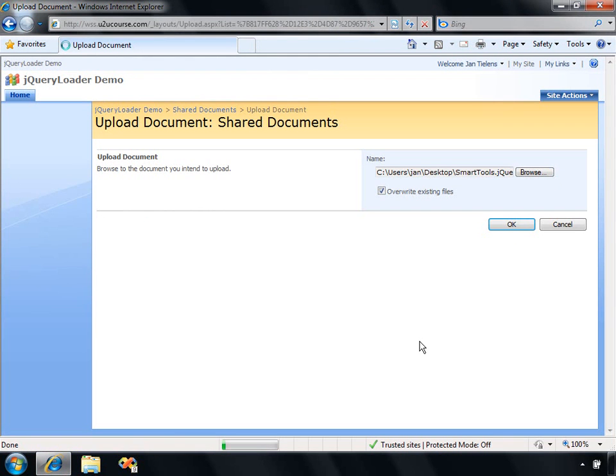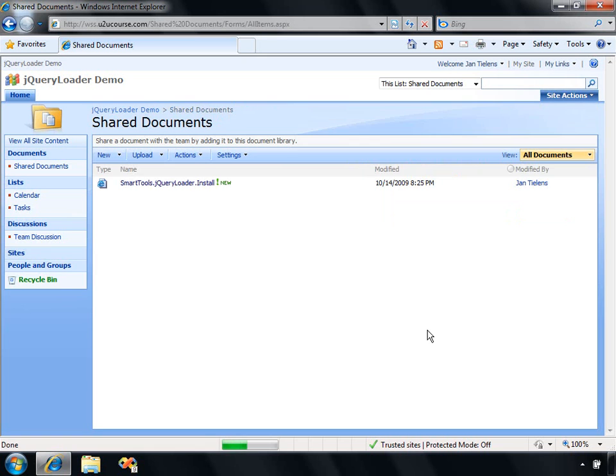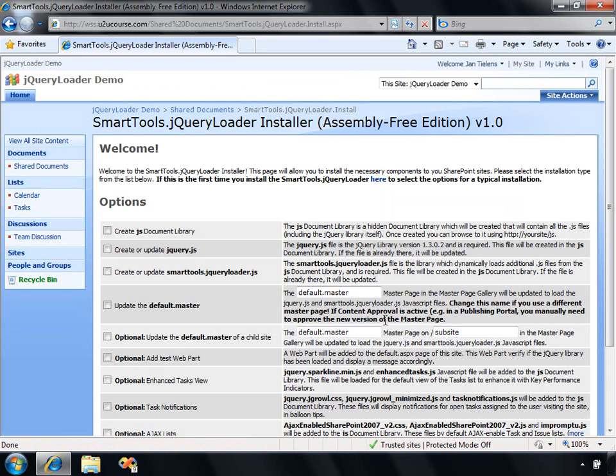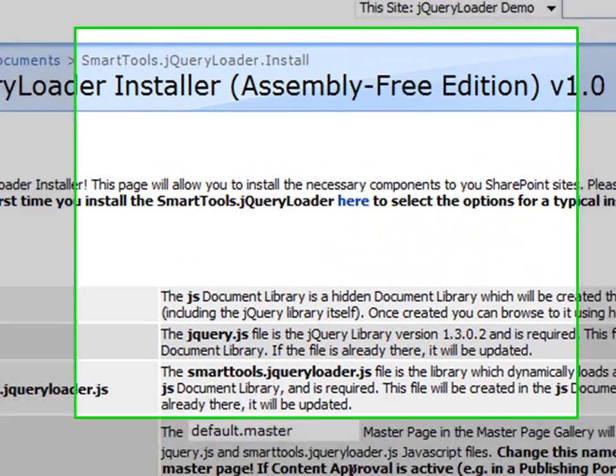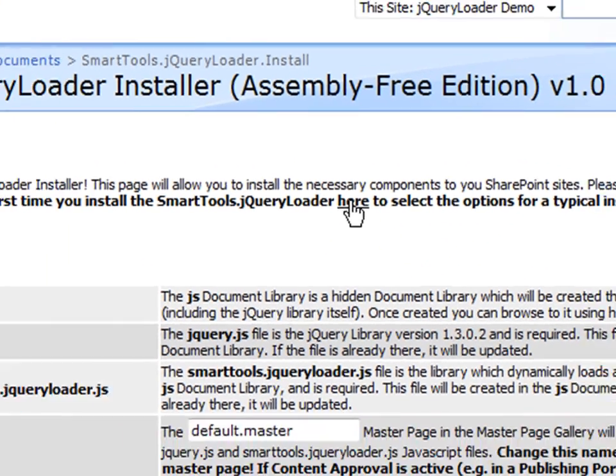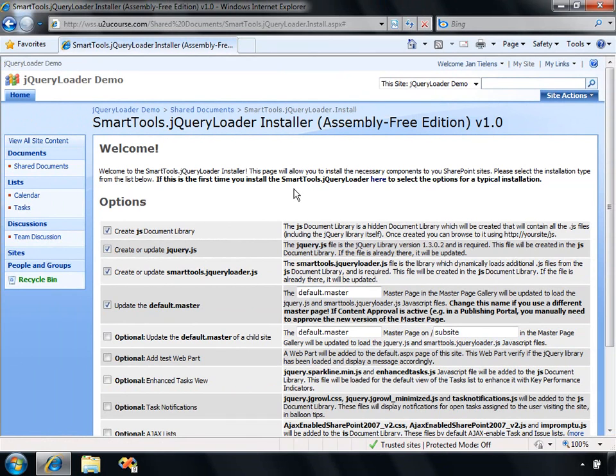When this thing is uploaded, I'm just going to click on it to open up that page. You're going to notice that you've got quite some options to select to install the jQuery Loader. The first time that you install the jQuery Loader, it's very easy to just click here, and this page will automatically select the most common options for a first time install.